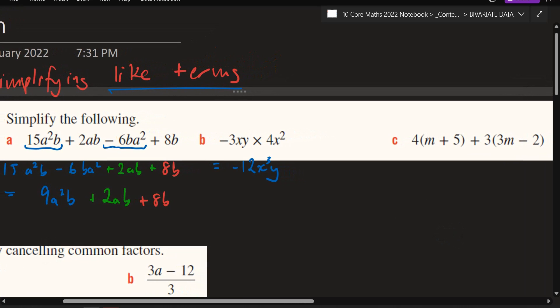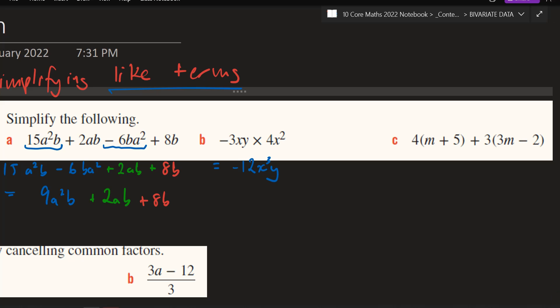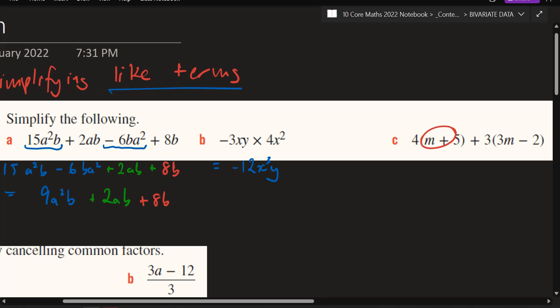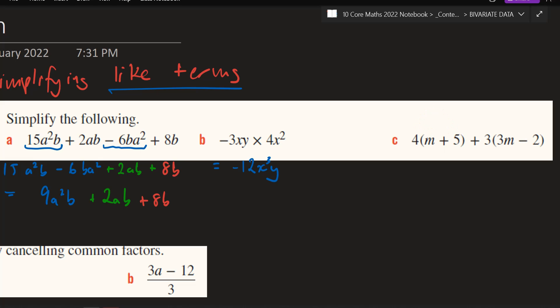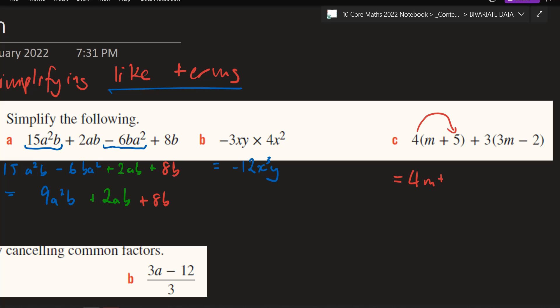This should just be revision for the most part. The third one, question C — notice how you've got brackets and the number on the outside. Multiply everything in the bracket with the number on the outside. Let's go with 4 times m — that just becomes 4m. And then 4 times positive 5. Watch out for the operator in front. What is 4 times 5? 20. So 4m and then 20.